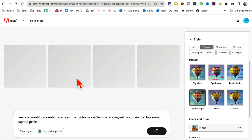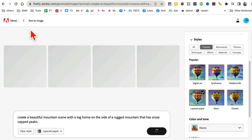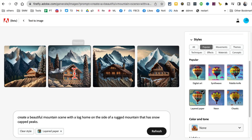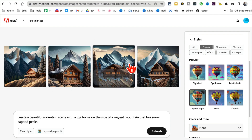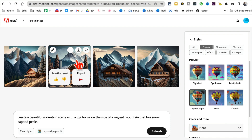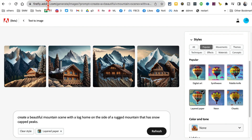If you click generate again it will regenerate those images, and all of this is free. Look at this — it's just amazing. You can download it and use it in your marketing or on social media. I've heard that Adobe Firefly is also going to have a text-to-video tool coming soon, so stay tuned for that.